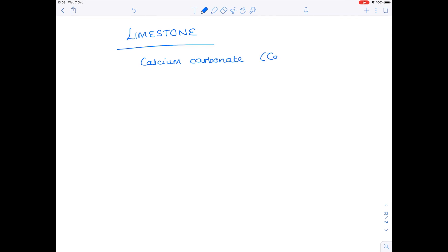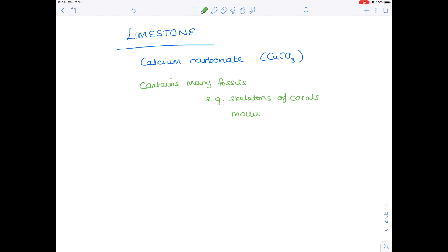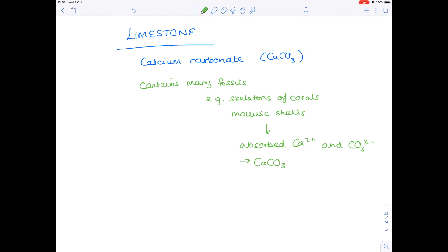Before drawing the carbon cycle, we need to mention limestone. It largely consists of calcium carbonate — formula CaCO3. Limestone itself contains many fossils, including skeletons of corals and mollusk shells. When these creatures were alive they absorbed both calcium ions and carbonate ions in order to produce calcium carbonate. So limestone ends up being such a rich source of calcium carbonate, and because calcium carbonate contains carbon, a huge amount of the Earth's carbon is locked up in limestone.